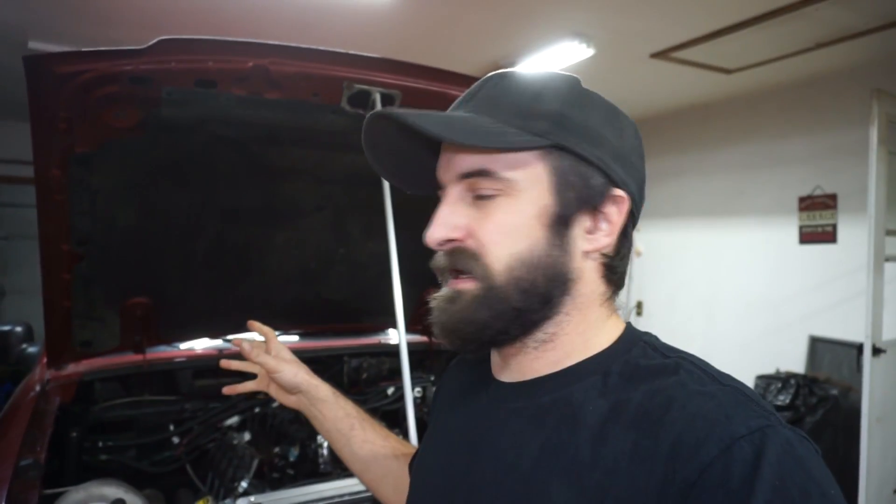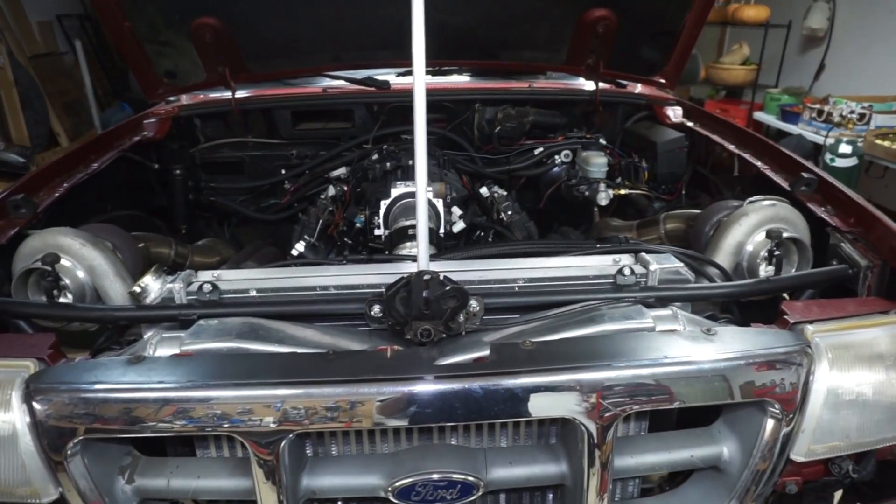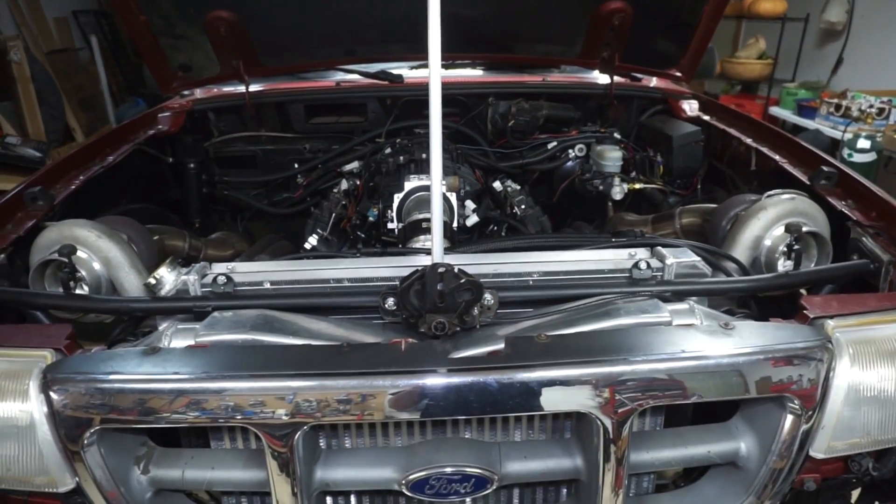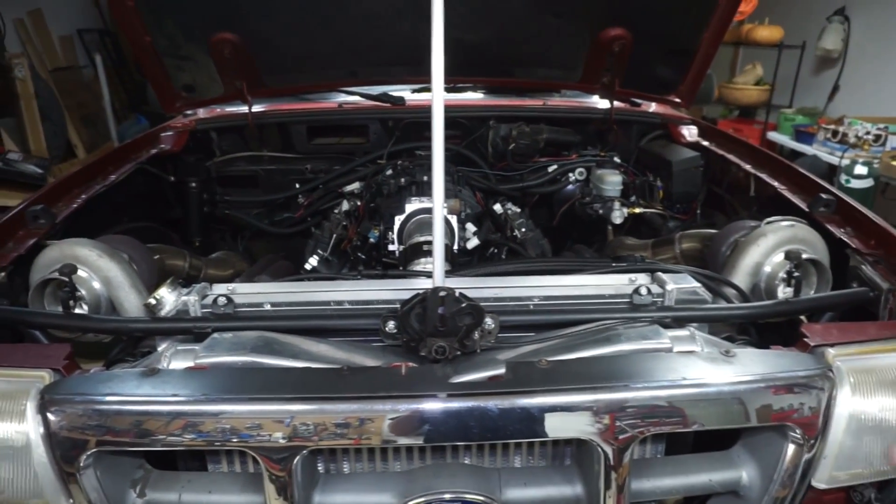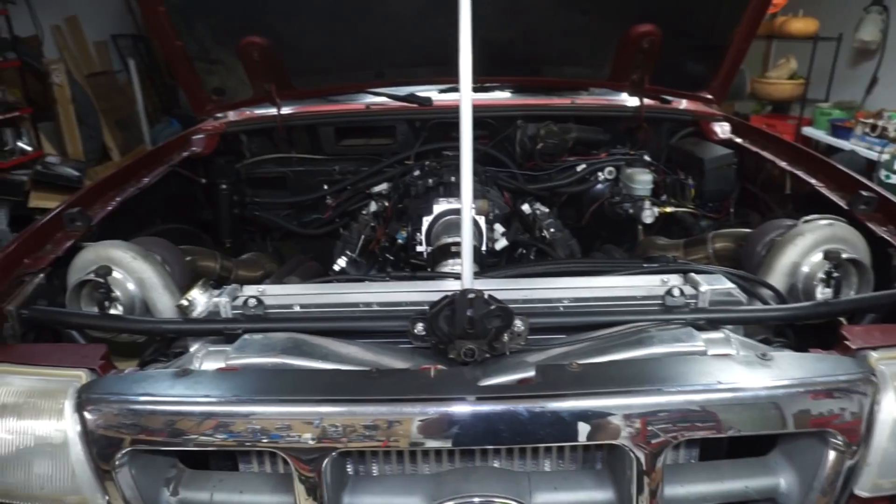So what the traction control will do is basically read the difference between the front wheel speed and the rear wheel speed and when the rear wheels start to spin it'll pull timing out of the engine, pull power out of it and hopefully hook the wheels back up. I do have a table built already which I'll show in a little bit and it starts to pull the timing at like three to five miles an hour for wheel spin. So those are just kind of ballpark settings that I'm going to start with. I'll probably tweak it and see how it works.